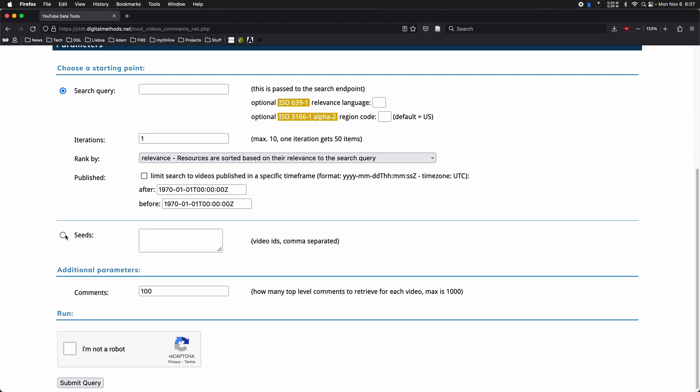We can also limit that to videos published in a particular time frame. But this may also be interesting to use with seeds as inputs. So a number of video IDs separated by commas, it could come, for example, from some other data set